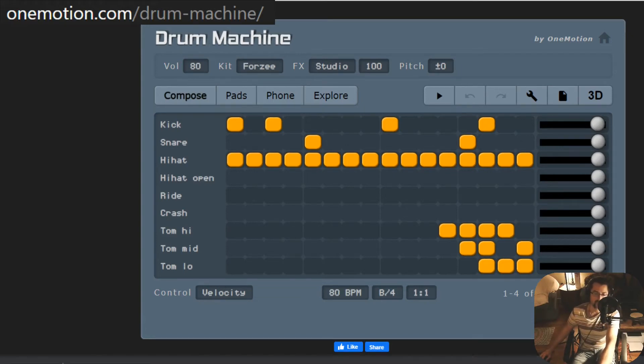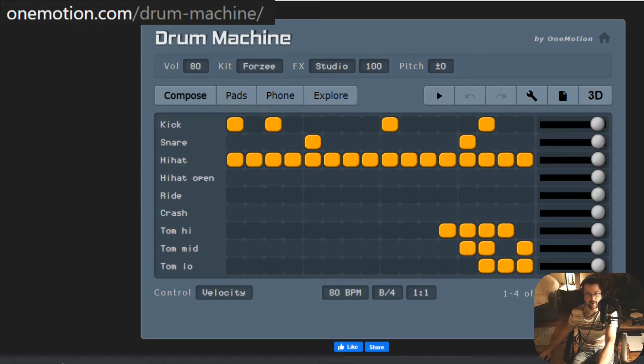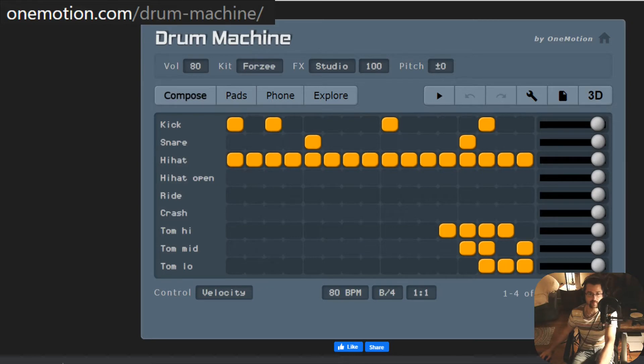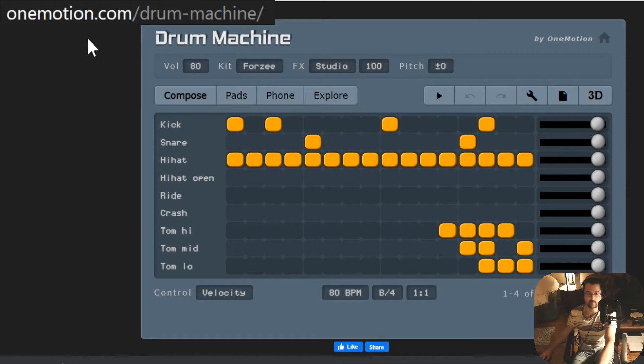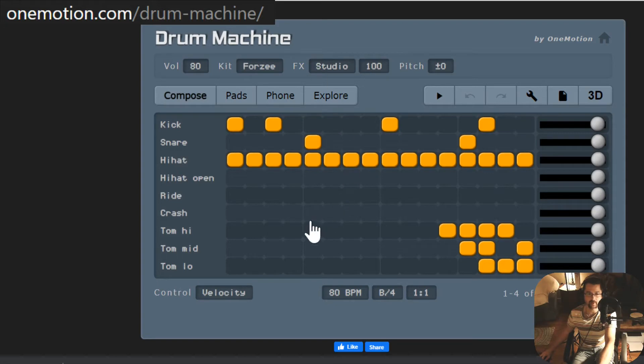Hello everybody, it's Mr. Sulek here, and I'm here to teach you today how to create a drum rhythm using an online in-browser application called OneMotion. It's at OneMotion.com slash drum hyphen machine, and the link will be in the description of this video.